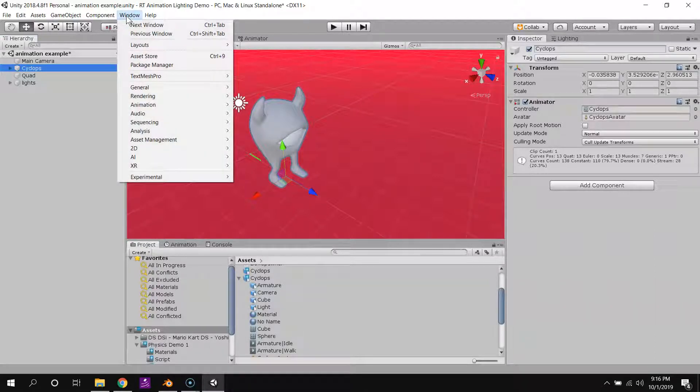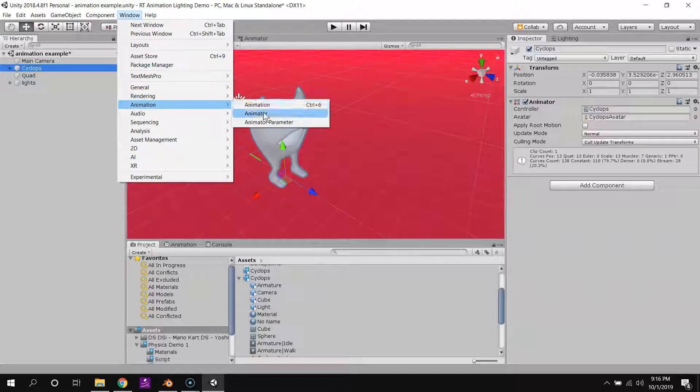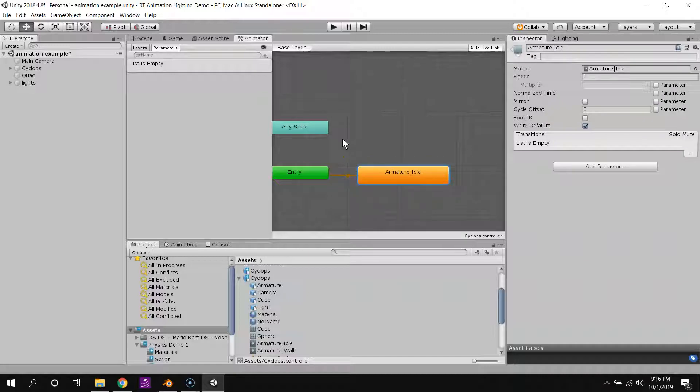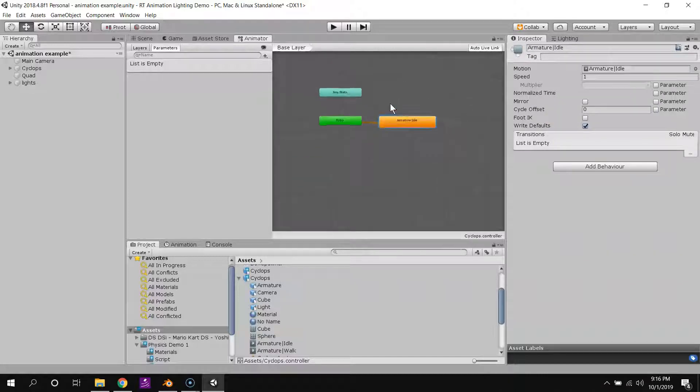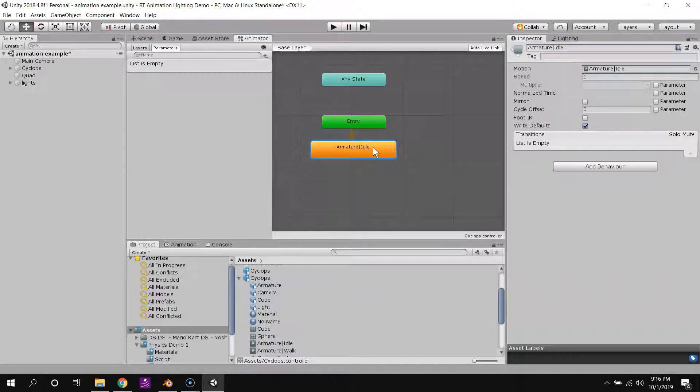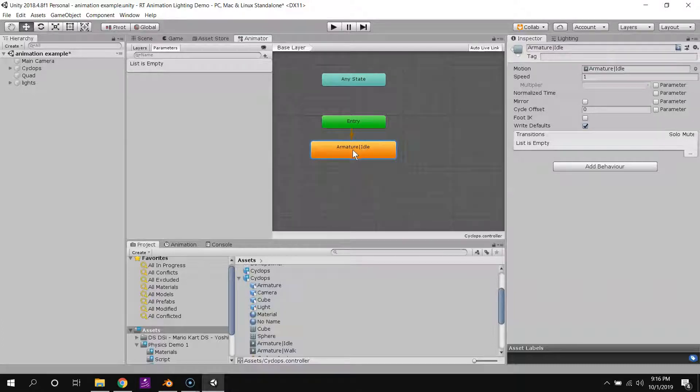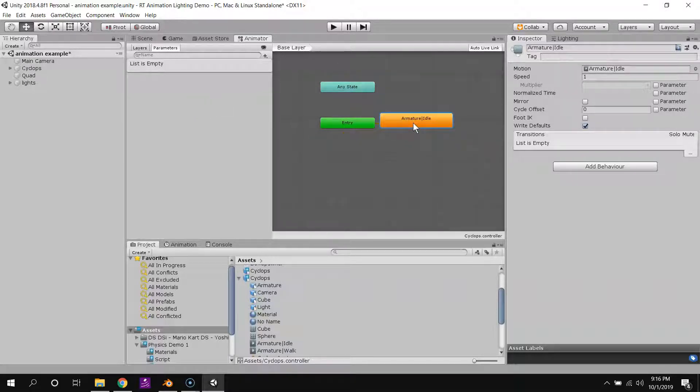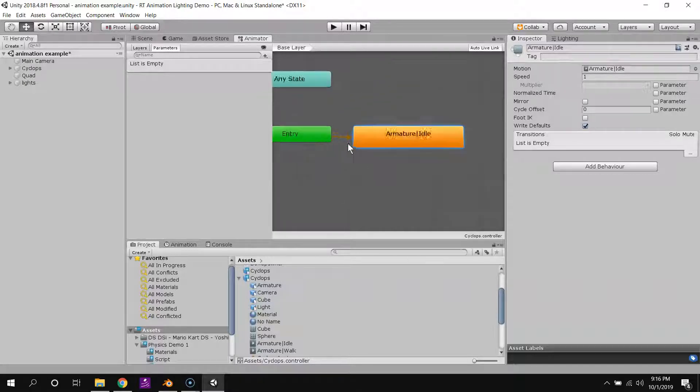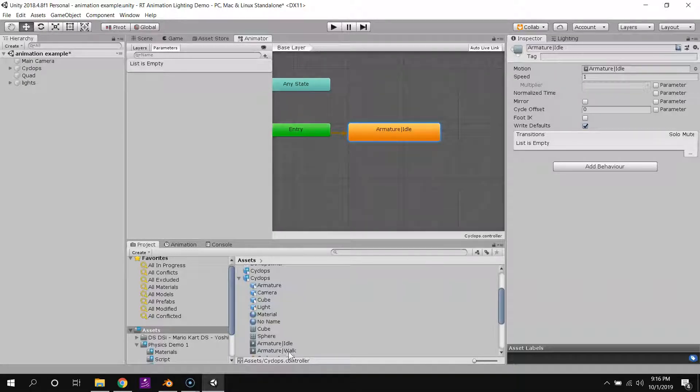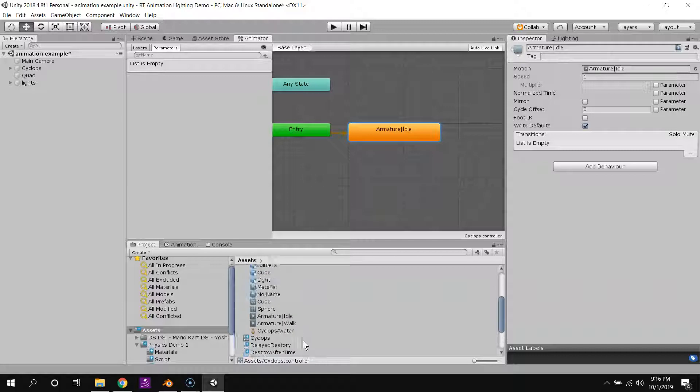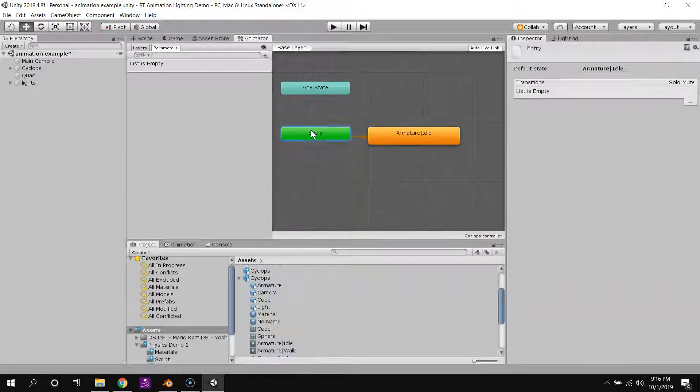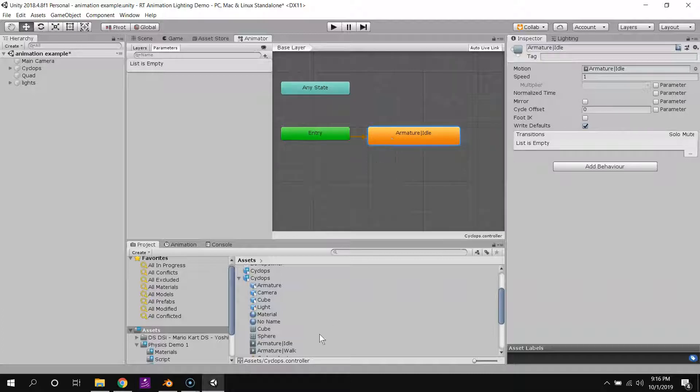So if I select my Cyclops, and then I click this window, the animator, which you can find window, animation, animator, if you don't have it open, we should see this weird kind of flow chart. And this is how we'll control our transitions between animations. This has a lot of features for having code control when and how we transition between animations.